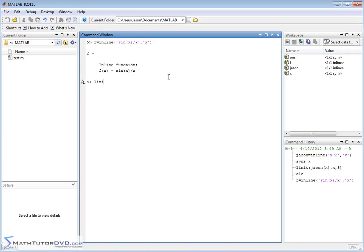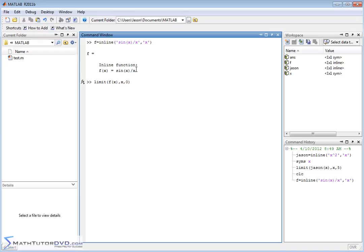Now we want to calculate the limit of f of x as x approaches what? Usually you see it as x approaches zero. This is interesting because when you put zero in, sine of zero is zero on top, and x is zero on the bottom. So you end up with zero over zero.